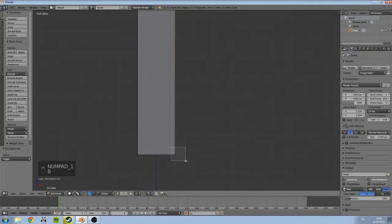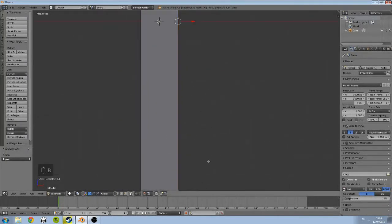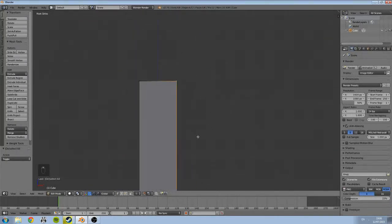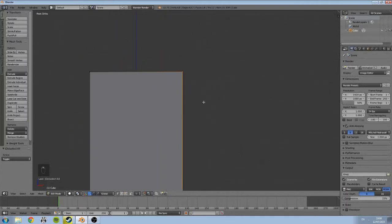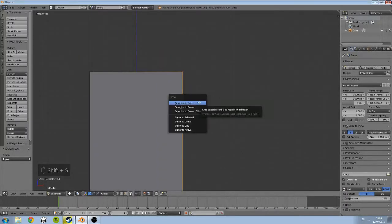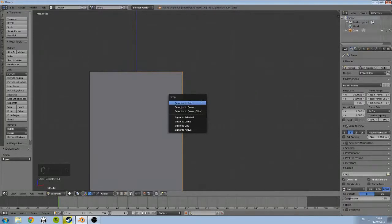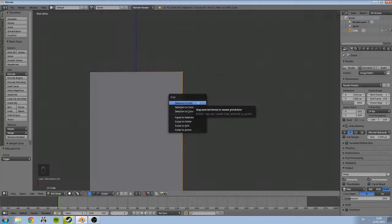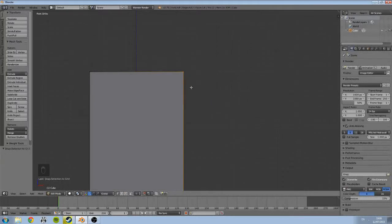And then I'm going to do a new shortcut which is Shift+S. Shift+S will bring up a menu, this is our snap menu, and we're able to snap whatever selection or our cursor to whatever we have. So we're going to snap selection, our selected vertices to grid, and that will snap it to the nearest grid point.